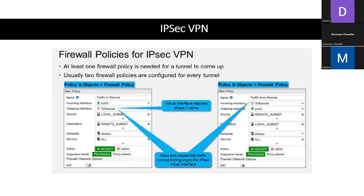The incoming policy allows traffic initiated from the remote site. Maybe somebody at a branch needs to communicate with the data center and needs to be able to initiate sessions. Vice versa, working behind the data center we need to initiate sessions as well — we need that firewall policy there. That's why we need firewall policies for the IPsec tunnel in both directions.